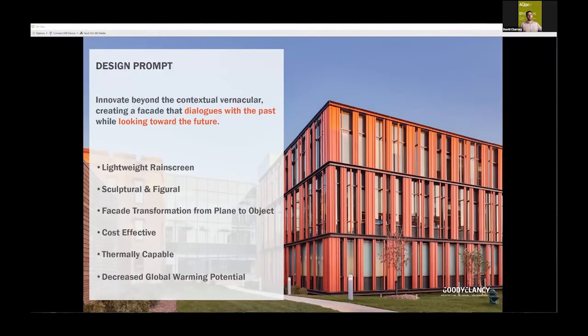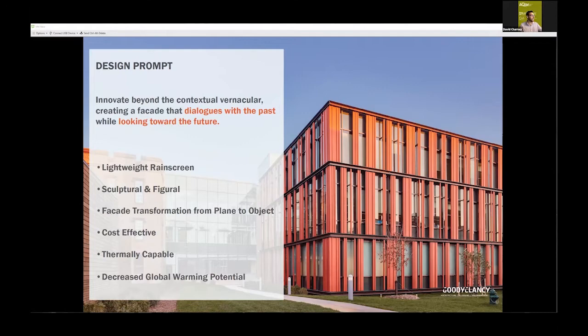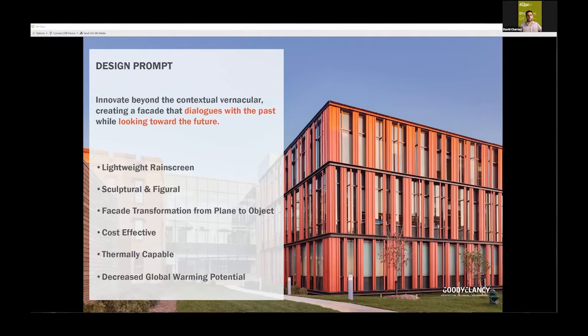We were trying to create a facade that dialogues with the past while looking toward the future. Some of the benefits that the terracotta system has: it's very lightweight, easily sculptured and figural, transforming from a plane to an object. We wanted to focus on something cost effective. Terracotta often gets value engineered, so how do we get as much value out of our module as possible?